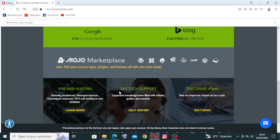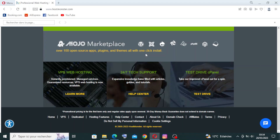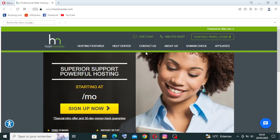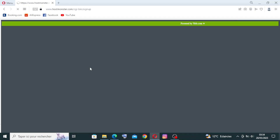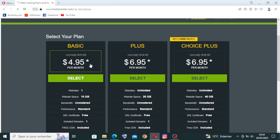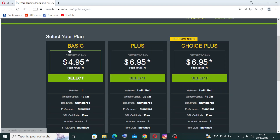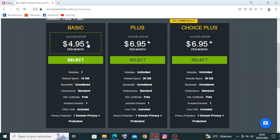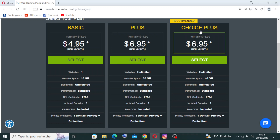Now we are on the homepage. This is the interface you can see here. Let's try to sign up by clicking over here. We need to choose a plan to get started — the Basic plan, the Plus plan, and the Choice Plus plan, each with their own price and services.